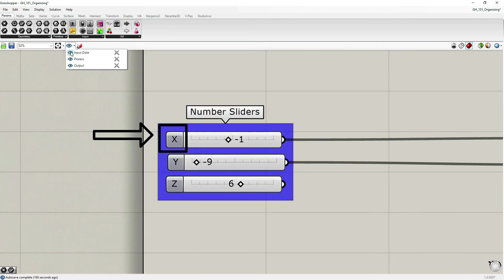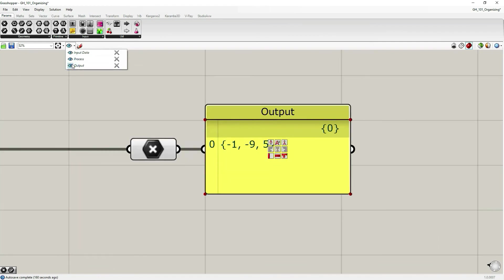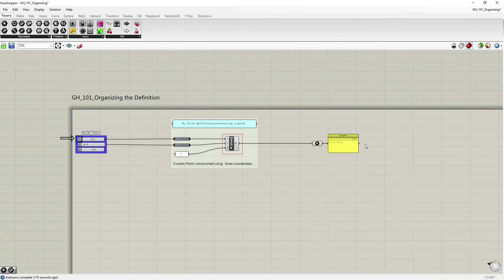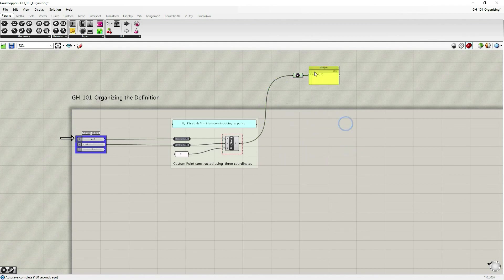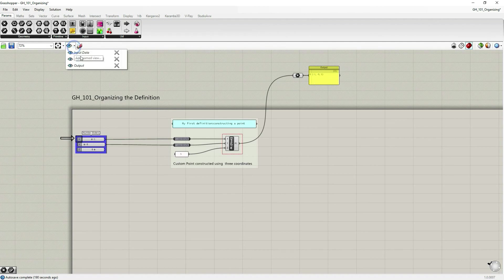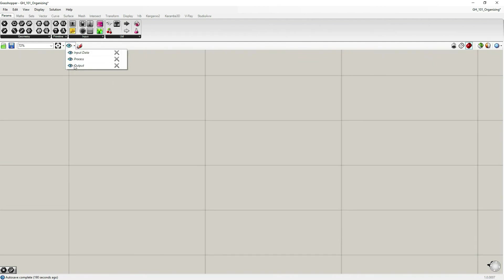So this is also one of the ways to organize your definition. Again, this is tricky because named view is assigned to the position on canvas, not to the object. So as soon as I move the component, the object, the view doesn't help that much.